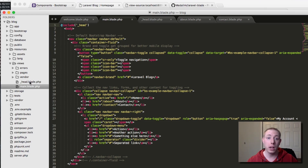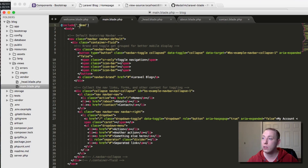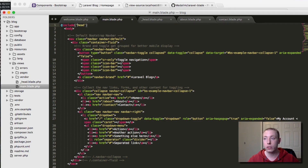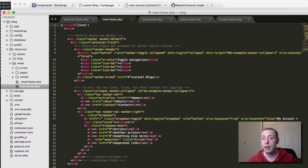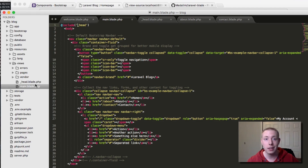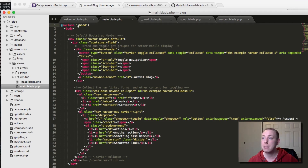The underscore convention comes from Rails, where underscores are required for partials. In Laravel it's not required — you could just name the file 'head' without the underscore. However, many Laravel developers still follow this convention because it visually identifies partials when browsing files. Just make sure everything before .blade.php matches between the file name and the include statement.